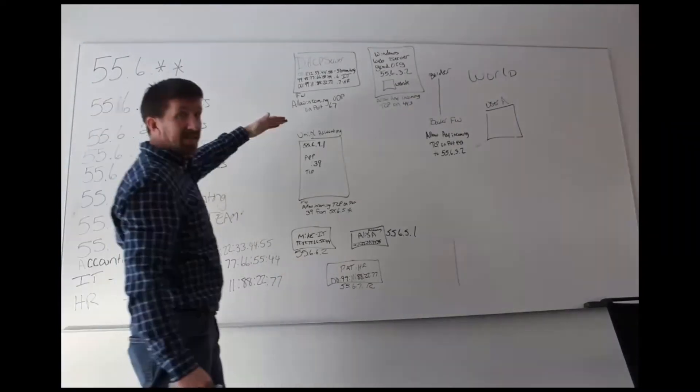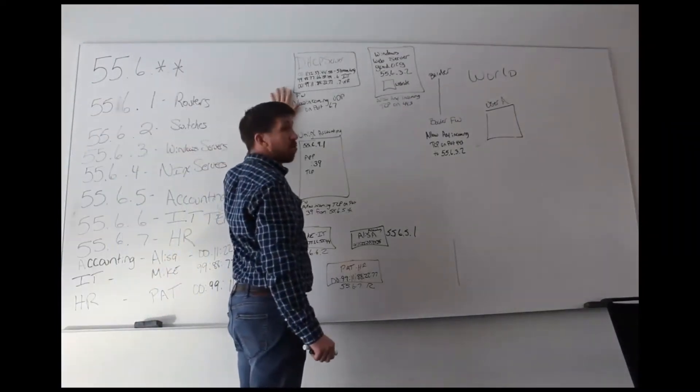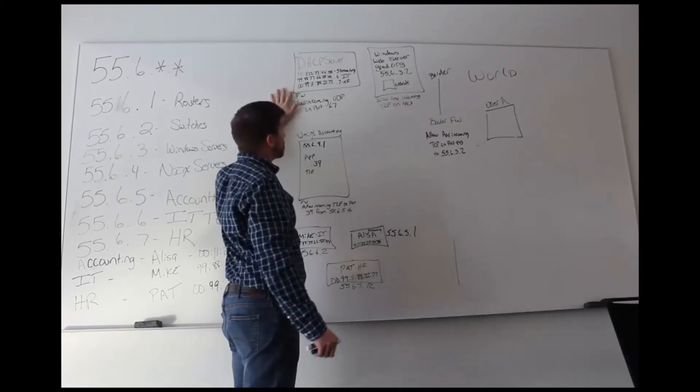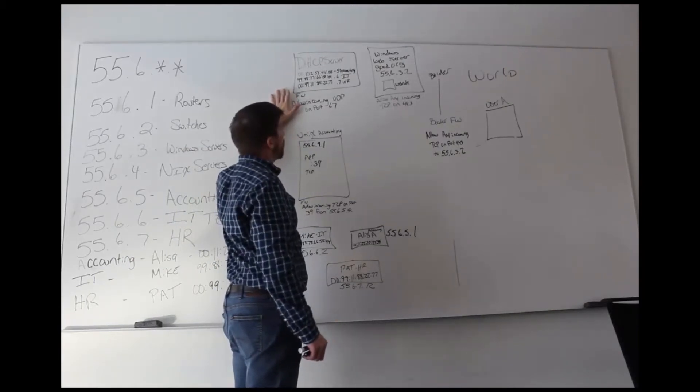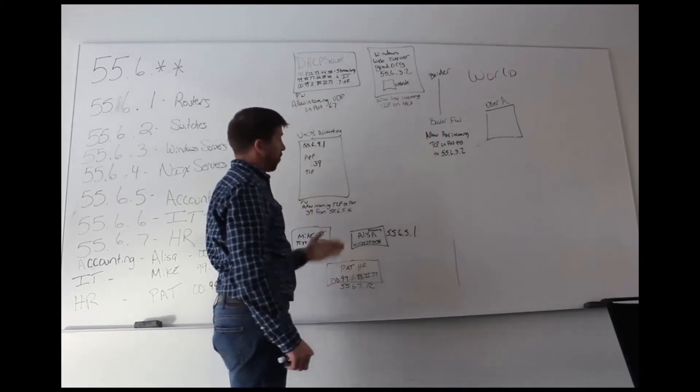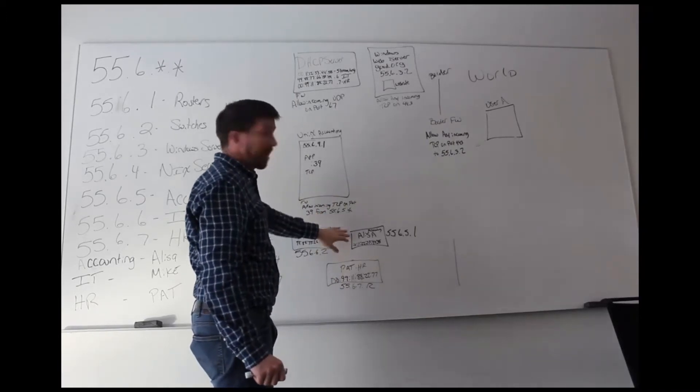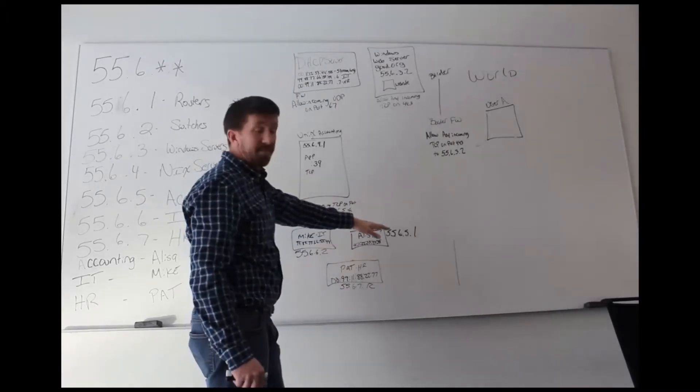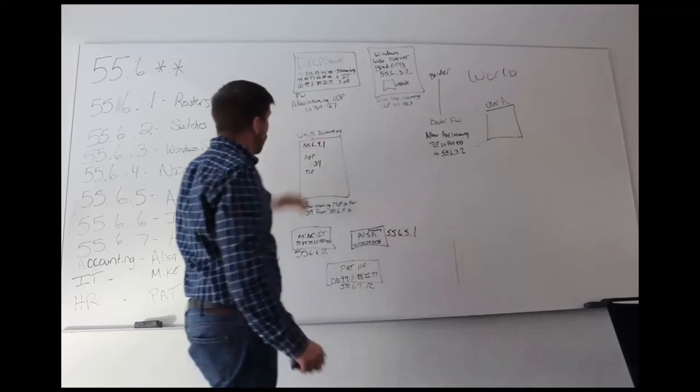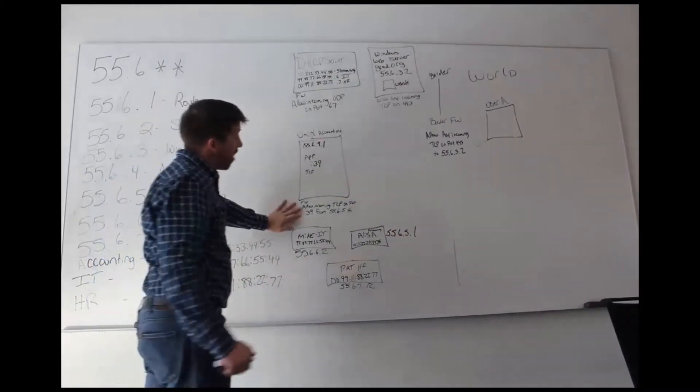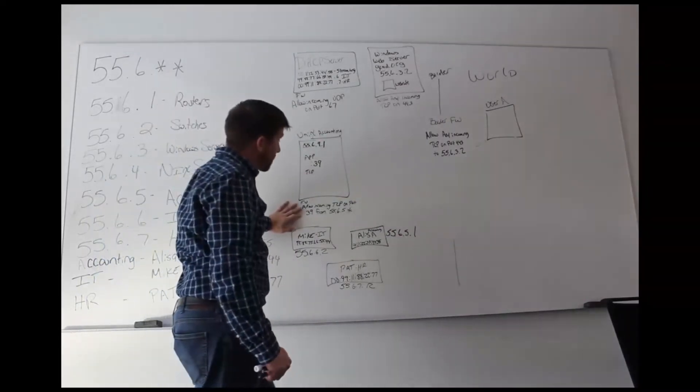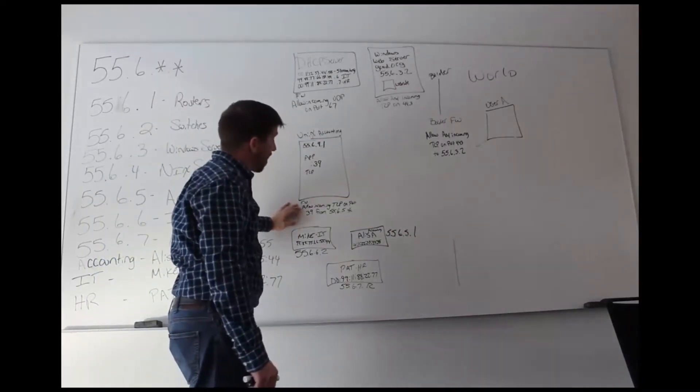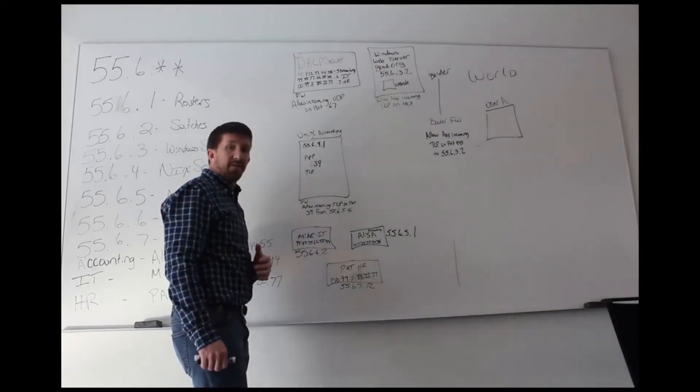So since when we, as the IT specialist, configure which subnet each machine goes to, we've configured our DHCP server to allow our one accounting machine to be in subnet .5. The firewall rule here says allow any incoming TCP traffic on port 39 from subnet .5.